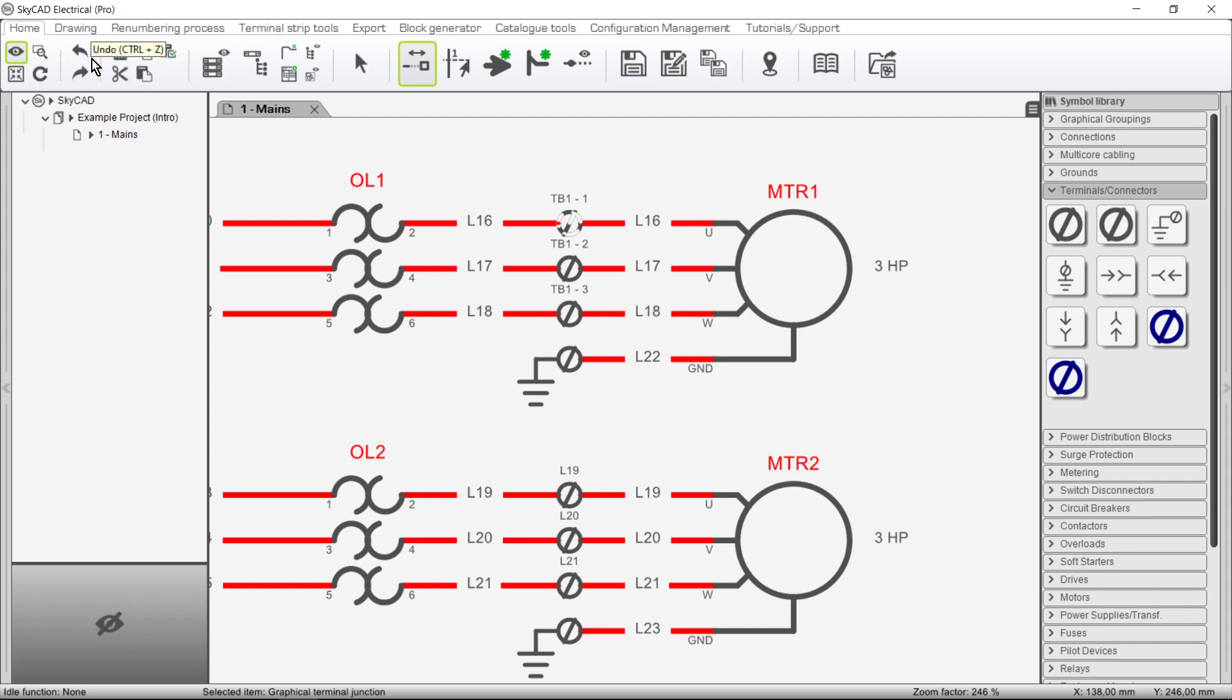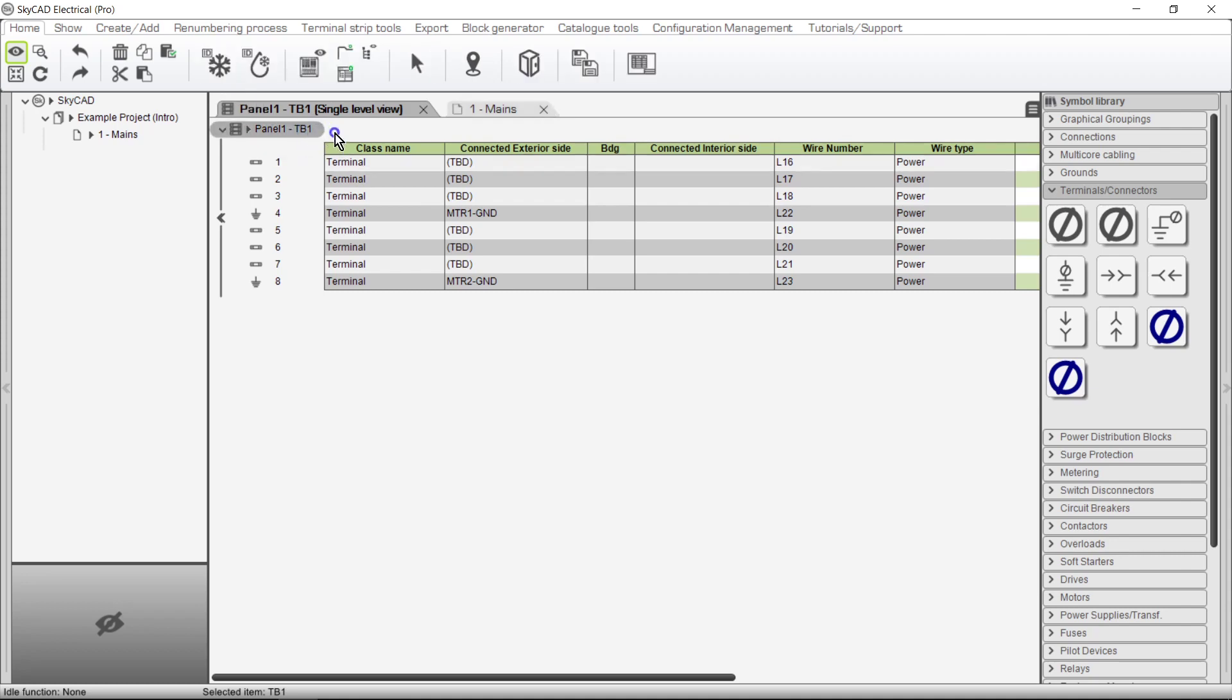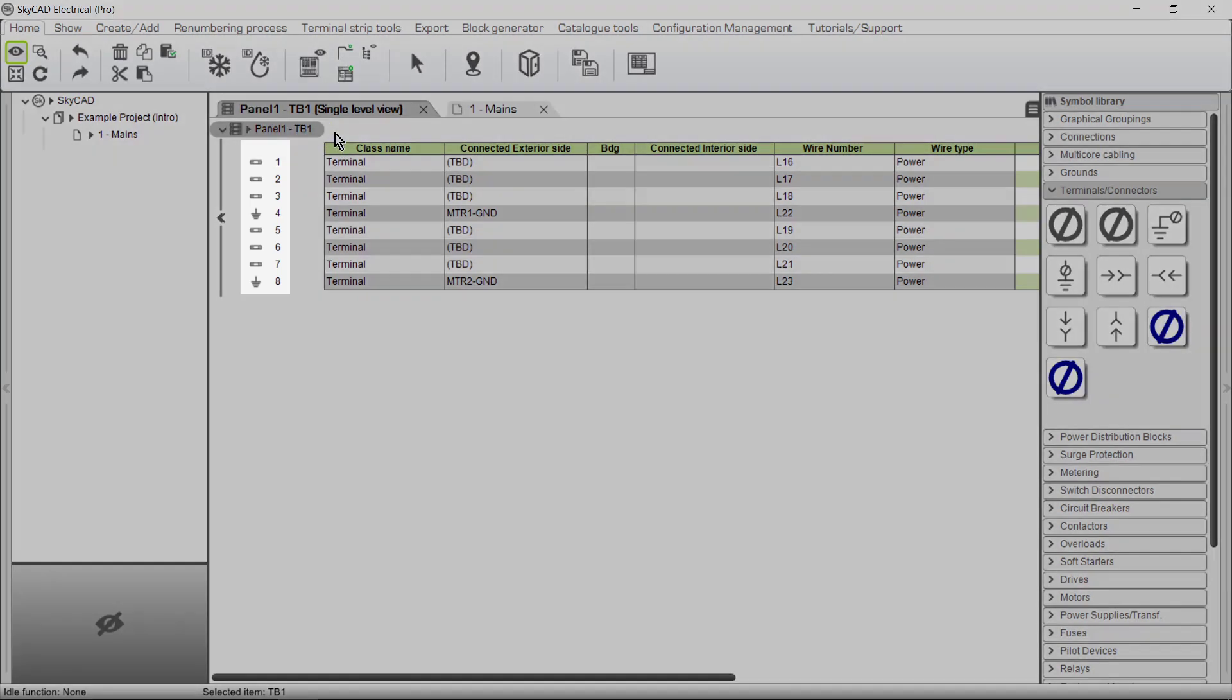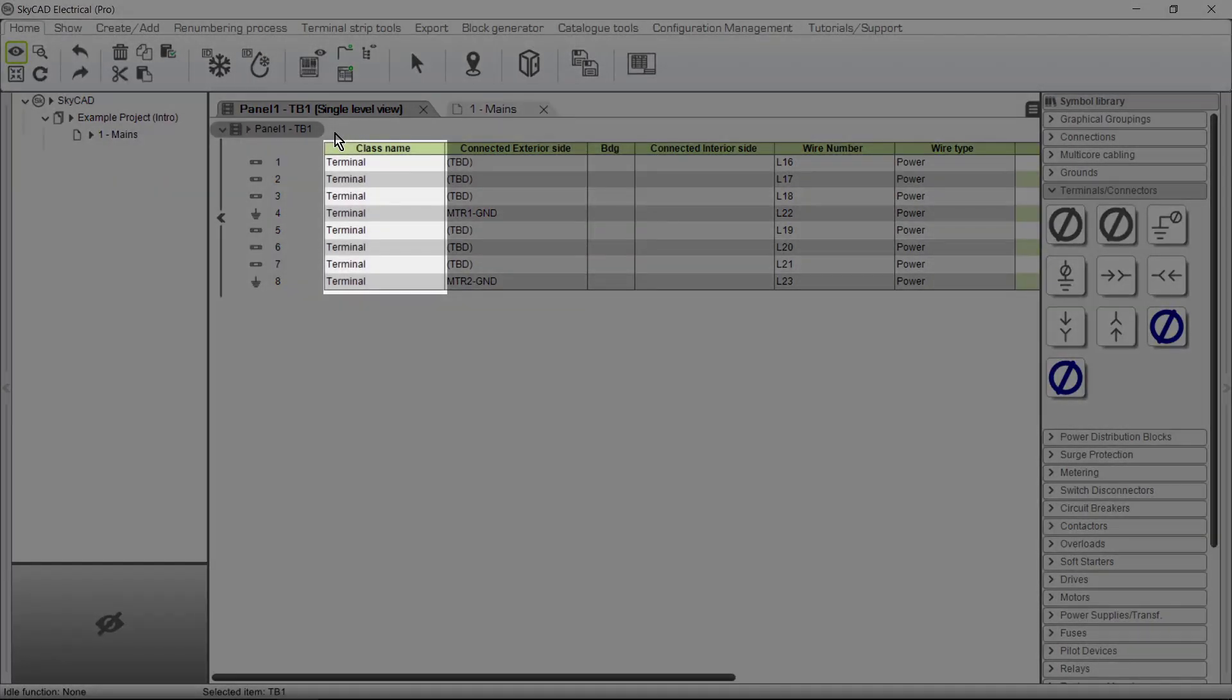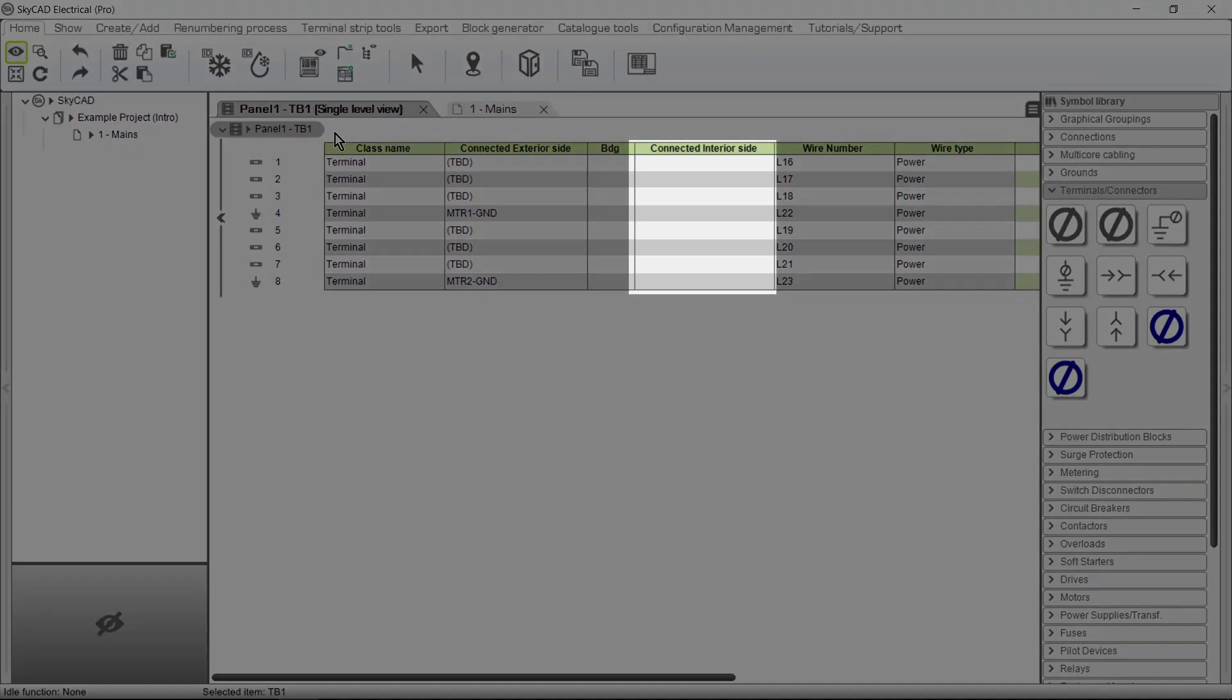To open the terminal strip view select a terminal and go to the open terminal strip view. From this terminal list we can see all the information pertaining to that particular terminal strip, in this case TB1. We can see the terminal number, the class name whether it be a terminal, end stop or separator, connected exterior side which shows what the terminal is wired to in the field, and connected interior side which shows what the terminal is wired to in the panel.